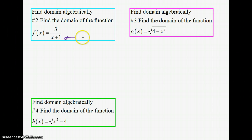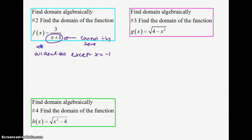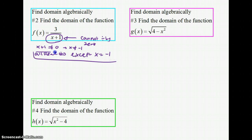Since we cannot divide by 0, we have to exclude x = −1. The domain is all real numbers except x = −1, because the denominator, x + 1, cannot equal 0. In other words, x cannot equal −1, so our domain in words is all real numbers except x = −1.